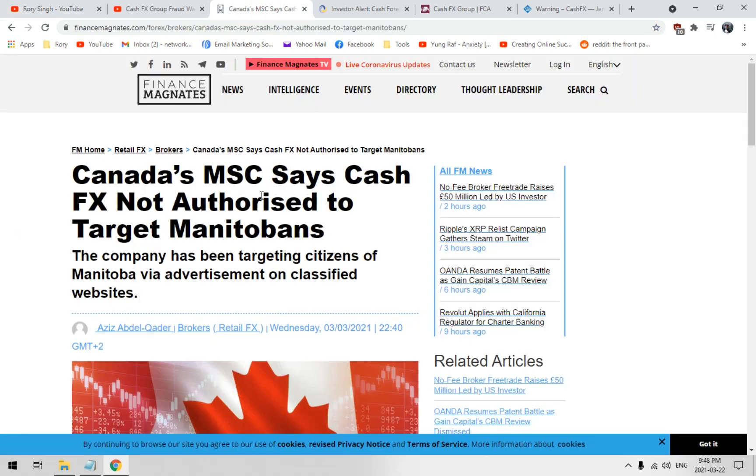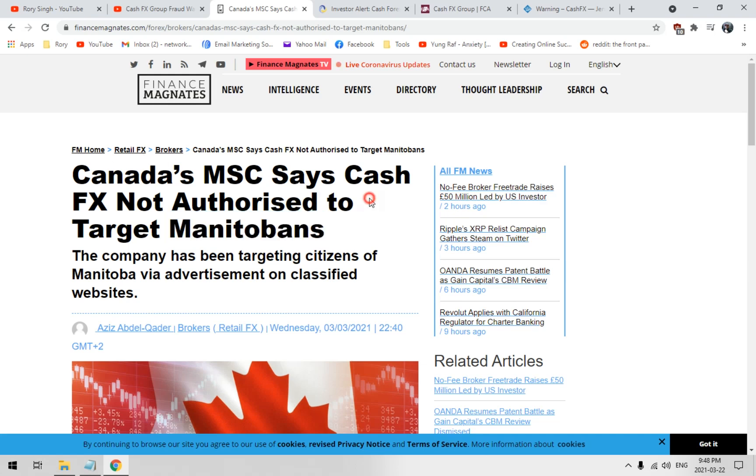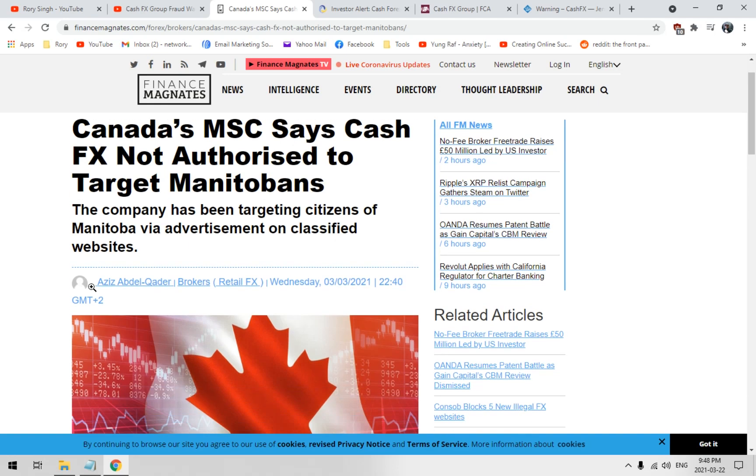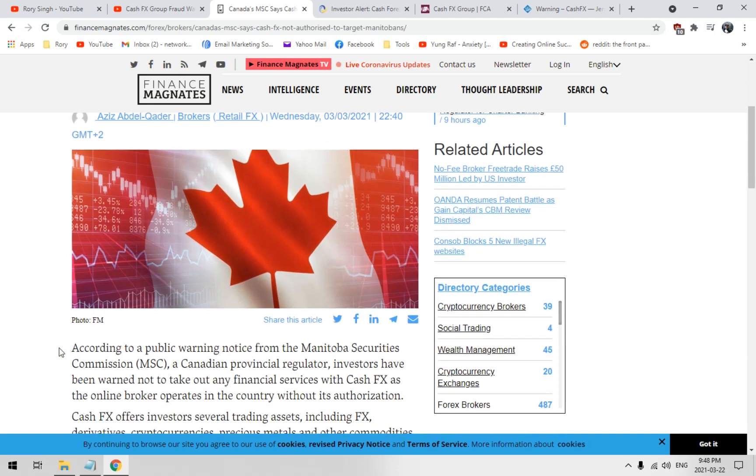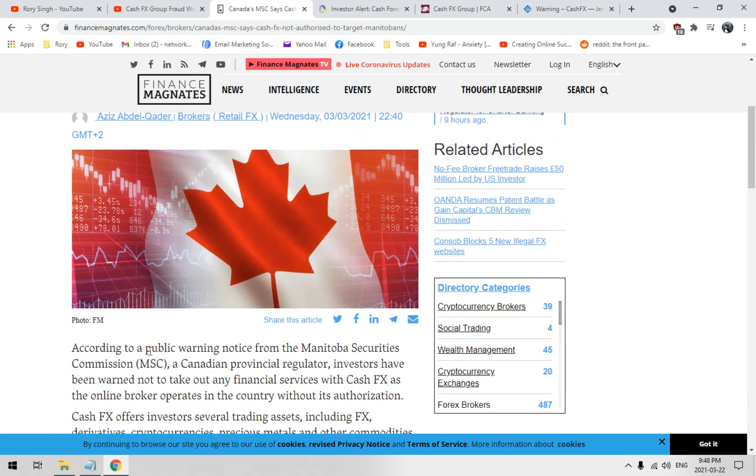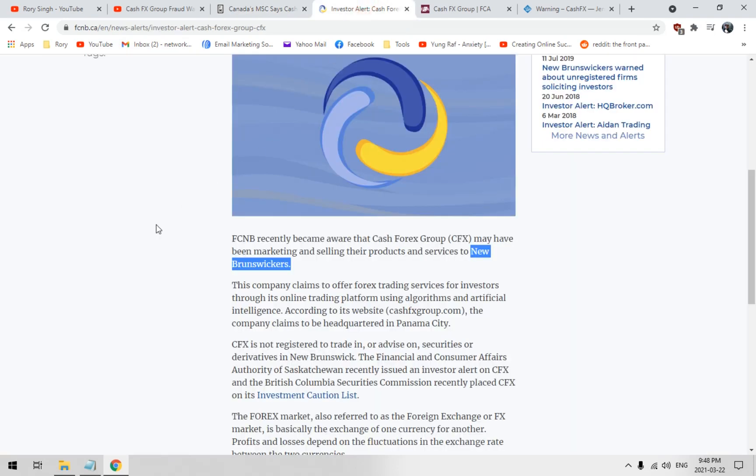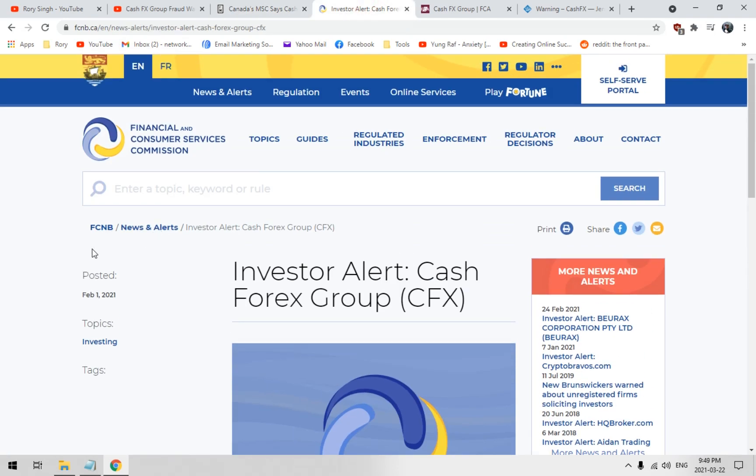Here we go, Manitobans. Manitoba, baby. Cost of living is cheaper than Ontario where I live. Canada MSC says Cash FX not authorized to target Manitobans. Illegal according to the website here. Fraud warning there.